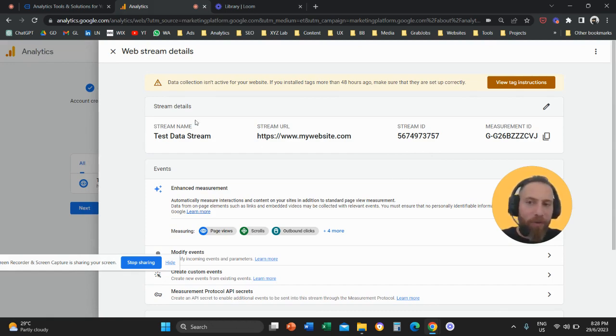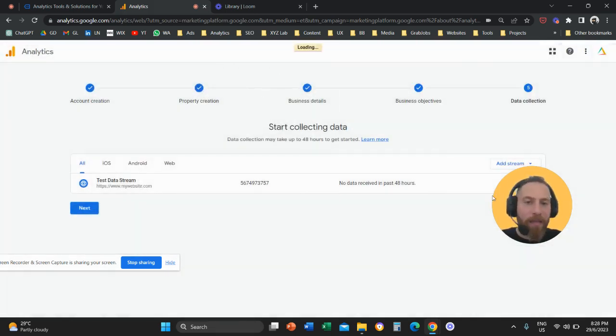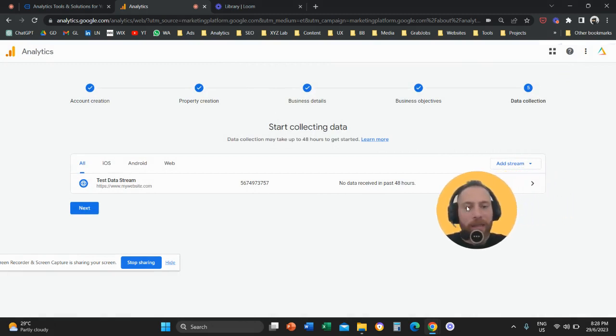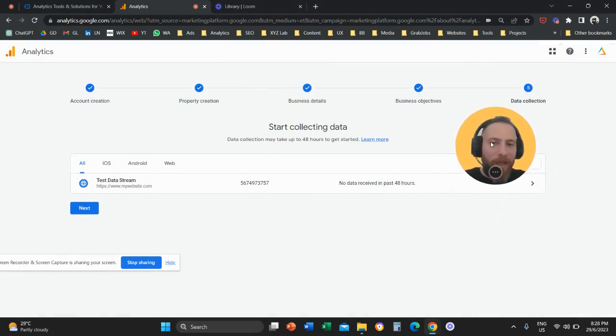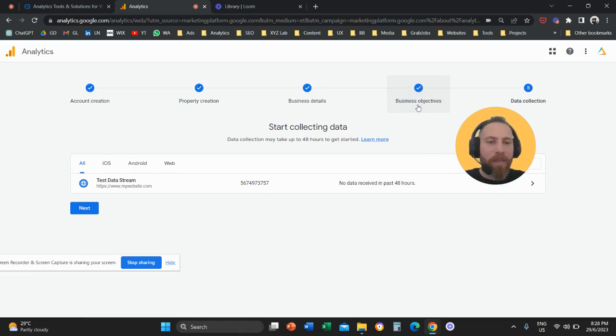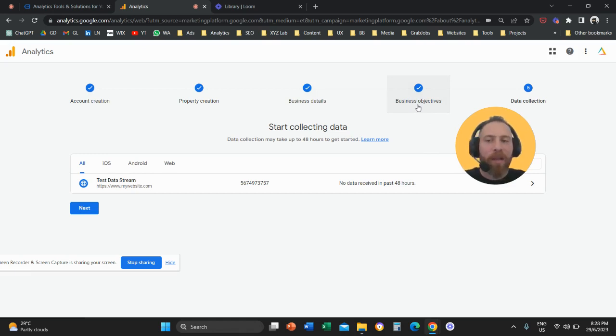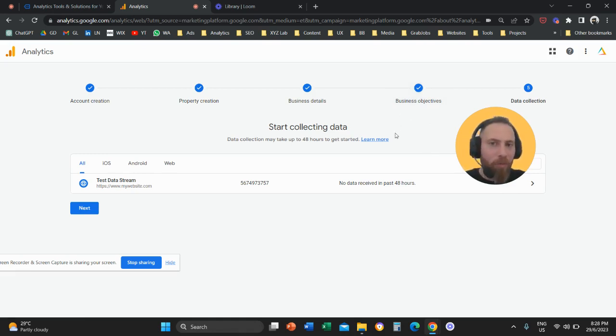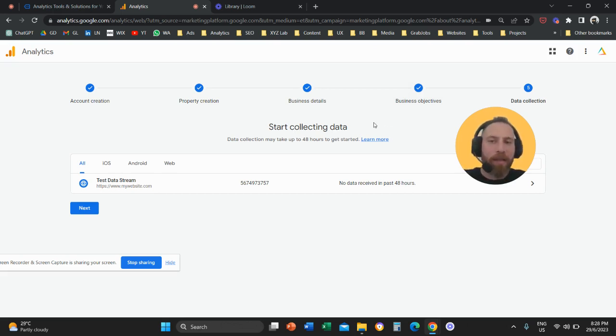So that's it for today. That's how you can create a new Google Analytics 4 account from scratch. Very important point once again, once you reach business objectives here, make sure that you select get baseline reports. Don't select an objective because your interface is not going to be the default one that you are most likely used to. Have a great day in any time zone and see you in the next video.